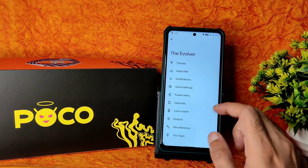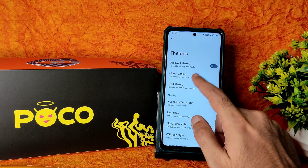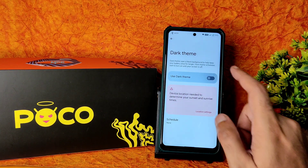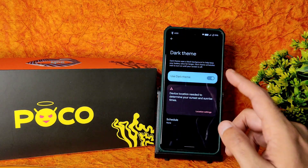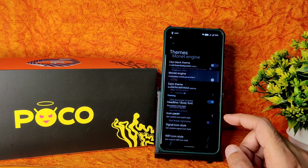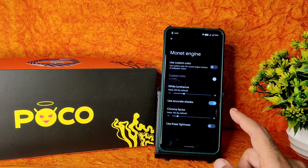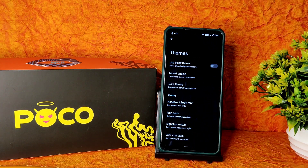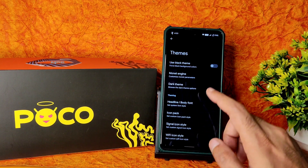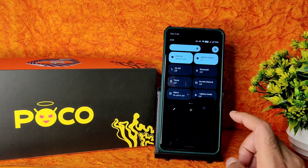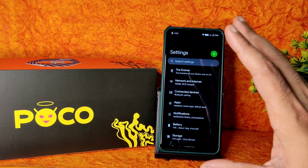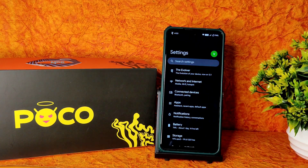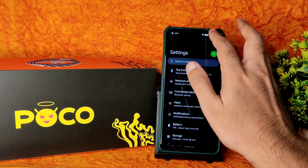Going into Evolver and into themes: you can keep dark theme, but there is no option to keep pitch black. As you can see, there's no pitch black option — it's still a little bluish type. If it were in pitch black that would be better in my opinion. Let me disable the dark theme.